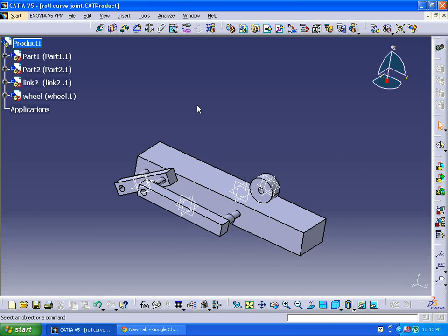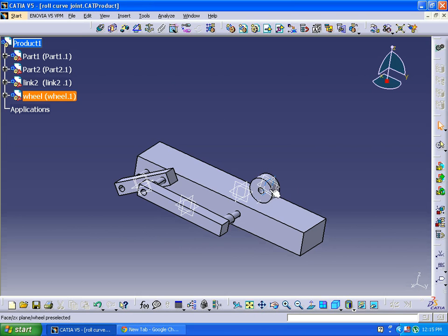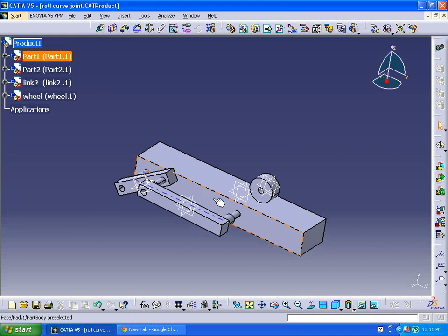Hi friends, today we are going to learn about the roll curve joint. In this one we are going to apply a revolute joint plus a roll curve joint, so I want to rotate this wheel on this base.